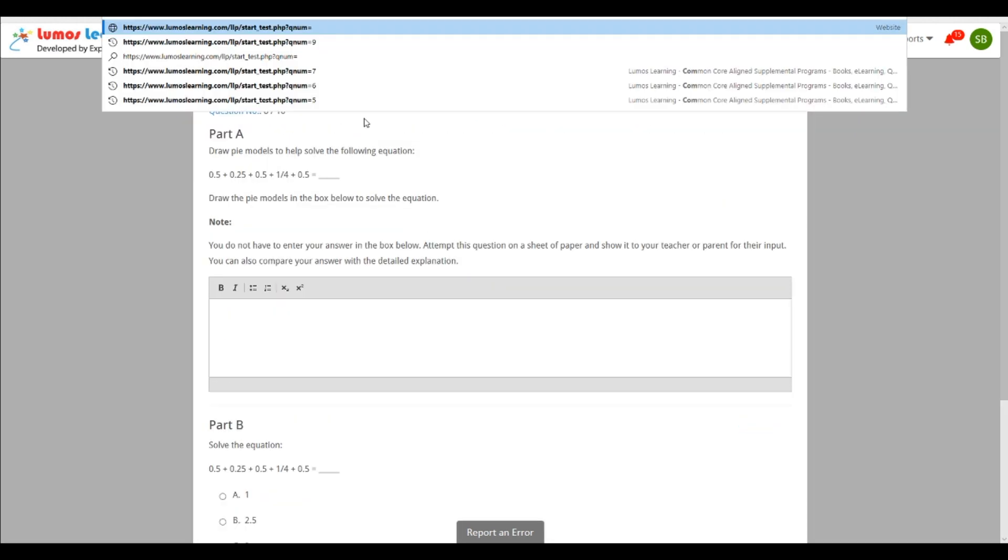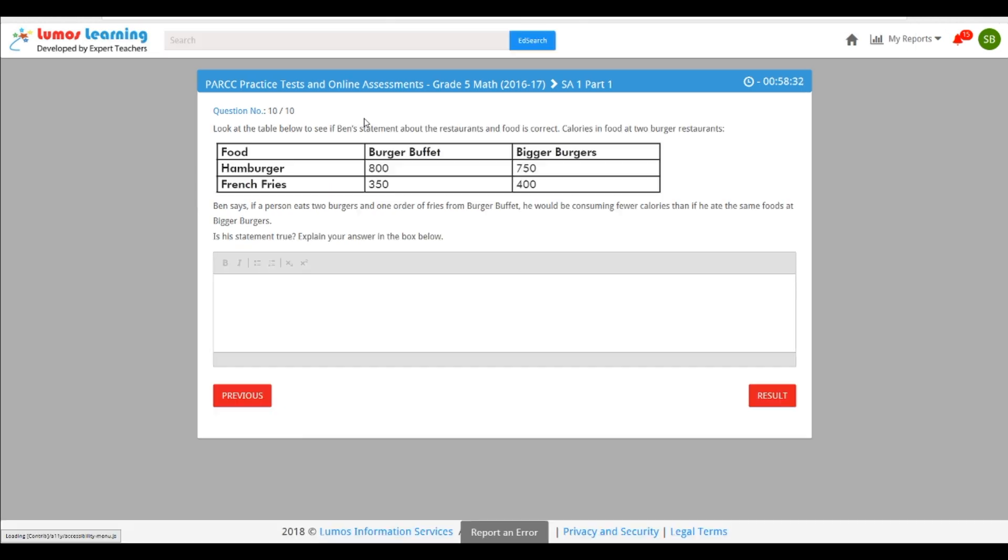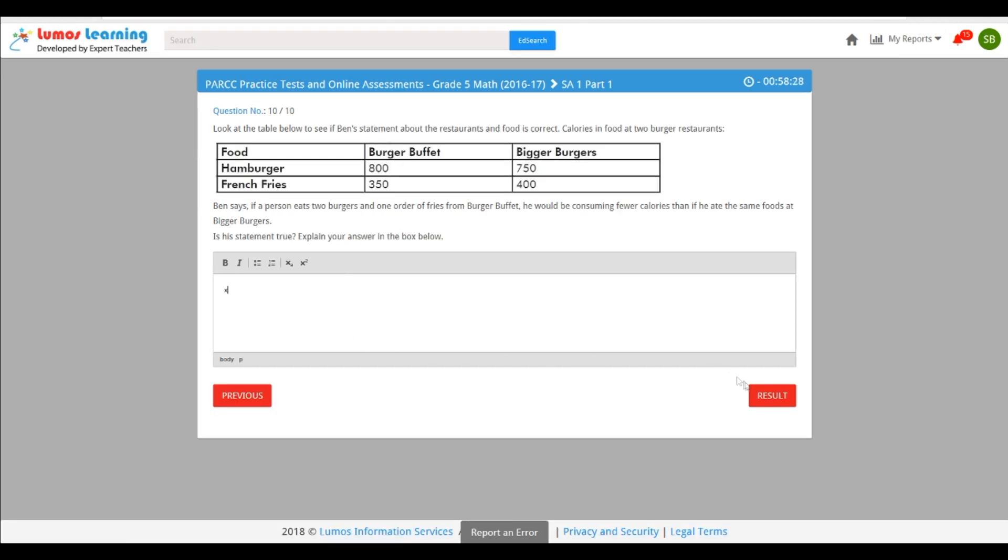The countdown clock in the upper right hand corner allows students to know how much time they have left to complete the test. This is another way that the program mimics the state assessments.